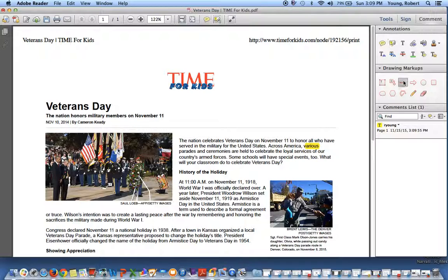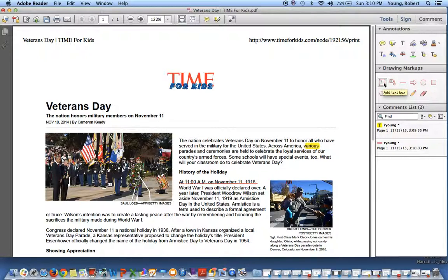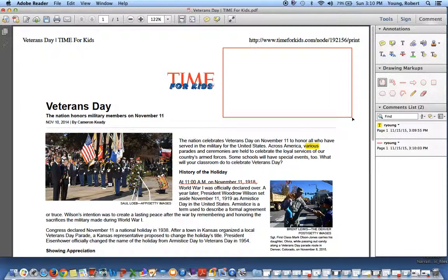Kids can highlight words that they don't know. Right here is for underlining — say, important information. I also use a text box, which is this icon, and you can have the kids answer a question about the article.